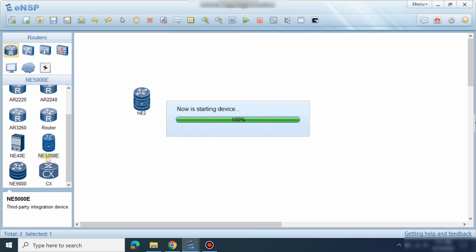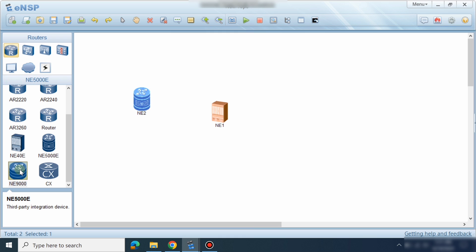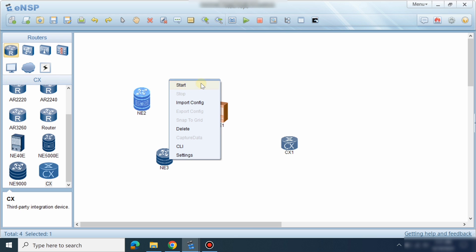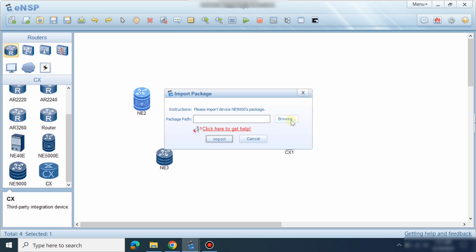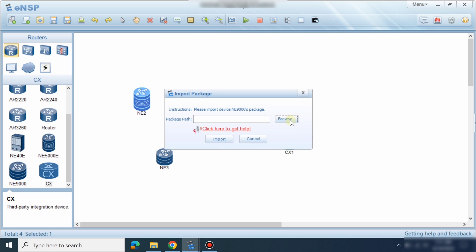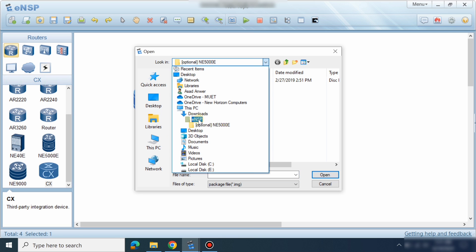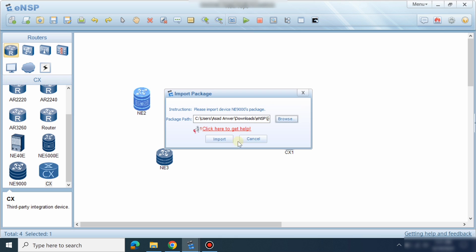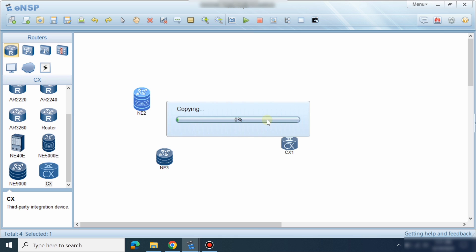In the same way you can import image files one by one for all the devices. Start the AR9000 — it will ask me to import the AR9000 file. Go to eNSP, then the AR9000 package, and import it.